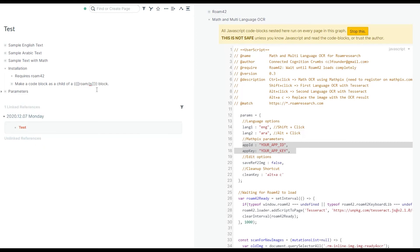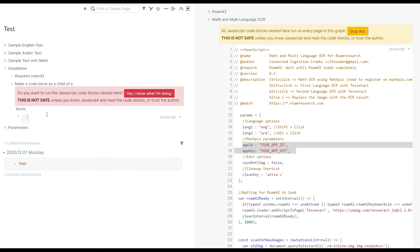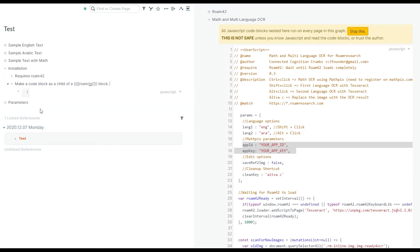For installing any JavaScript extension, you need these sort of code blocks, the Roam slash JS block. And under that, you need a child block, which is a code block.